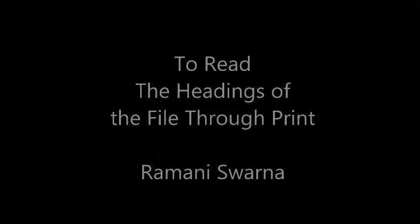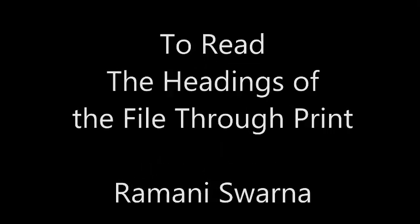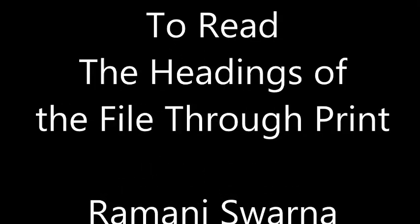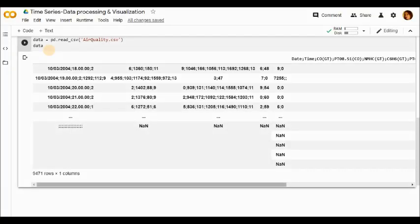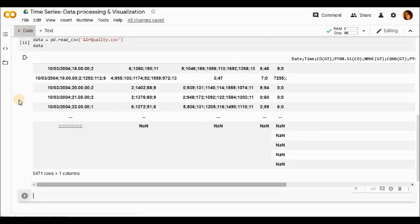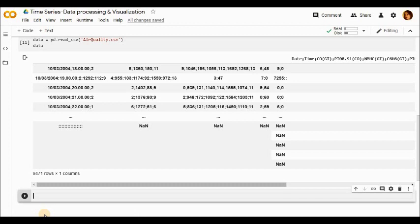Friends, in this particular video, I'm going to showcase what is the meaning of the code print(data.head()) and how to understand it.